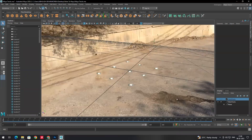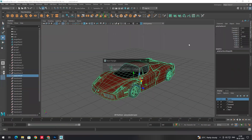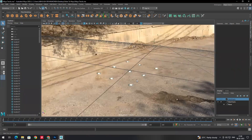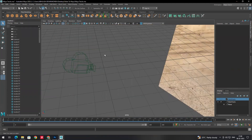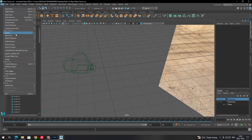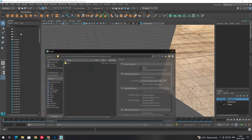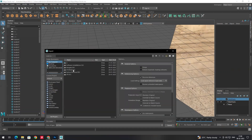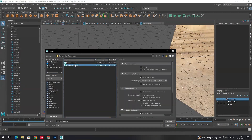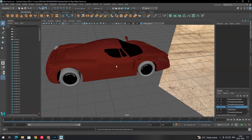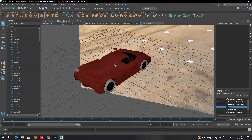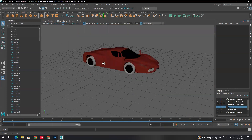First I will close this and save. In order to place the model here, I'll go to the perspective view. To import the model, go to File and click on Import, then select the model you want to import and click Import. Now the model has been imported.